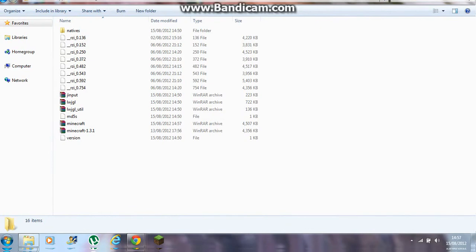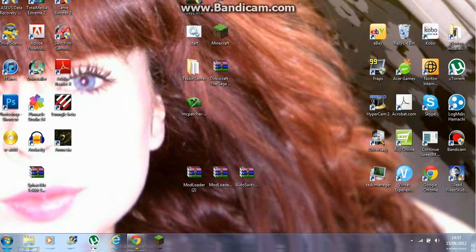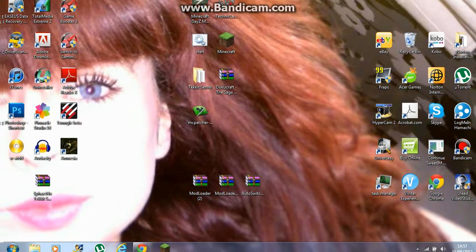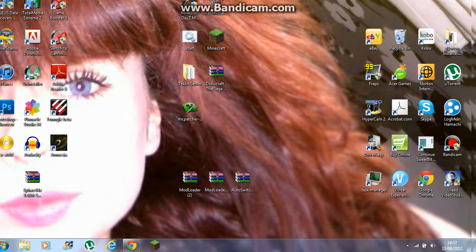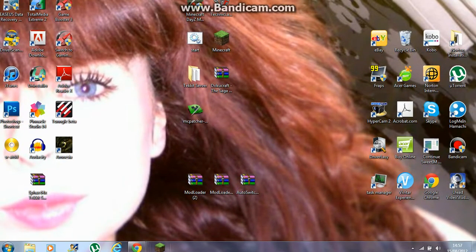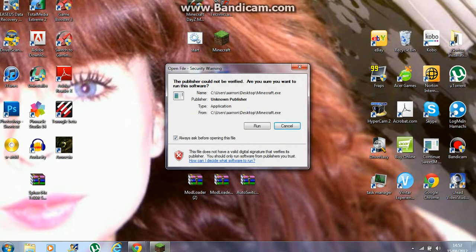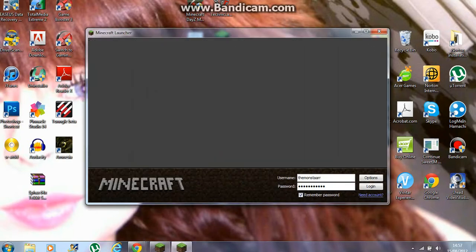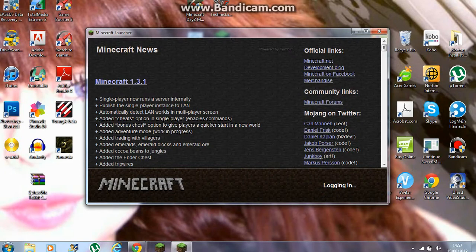Close all those windows down. This should now be all set to run. To show that it does work, I'm going to open Minecraft now — run it and log in.